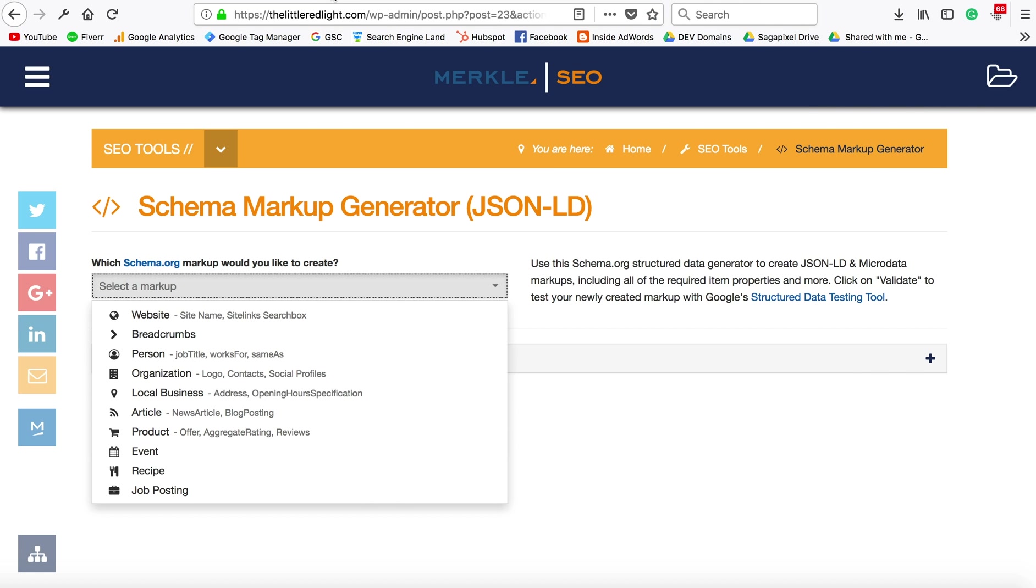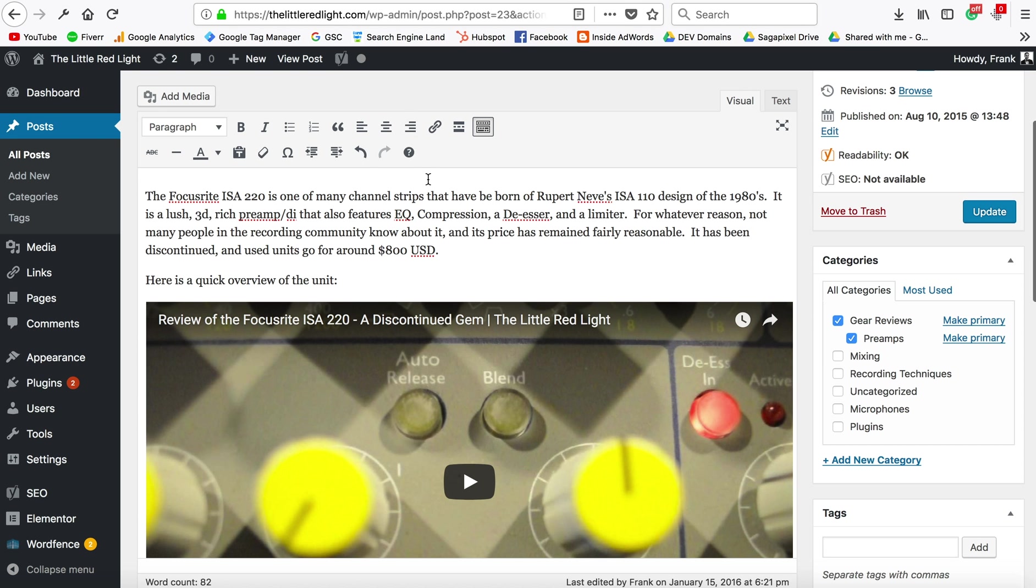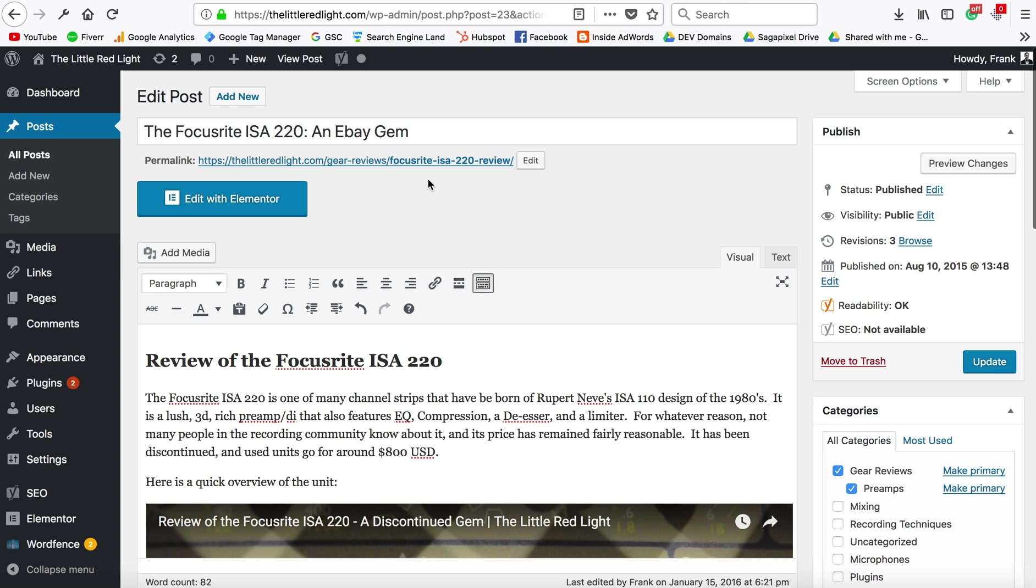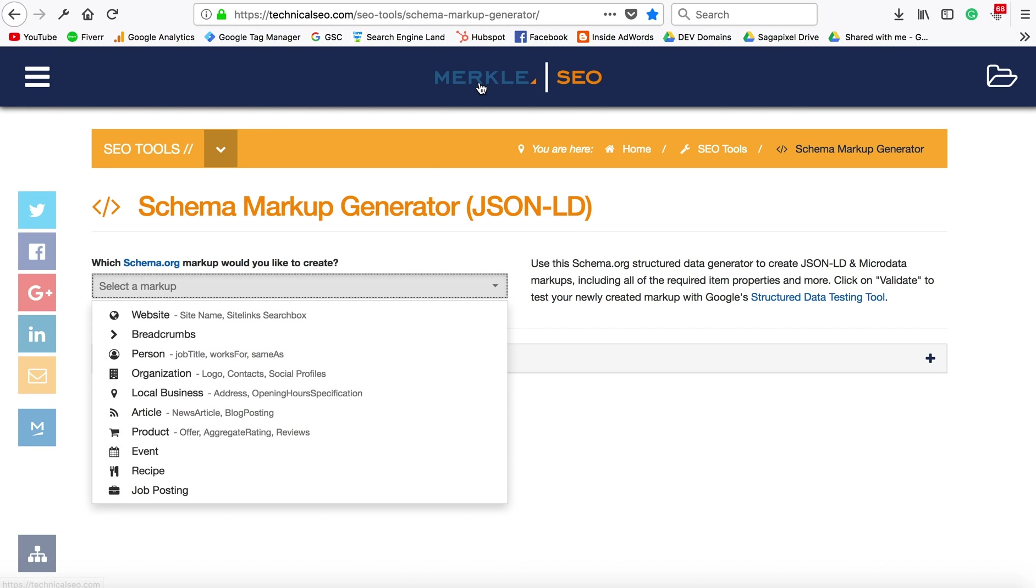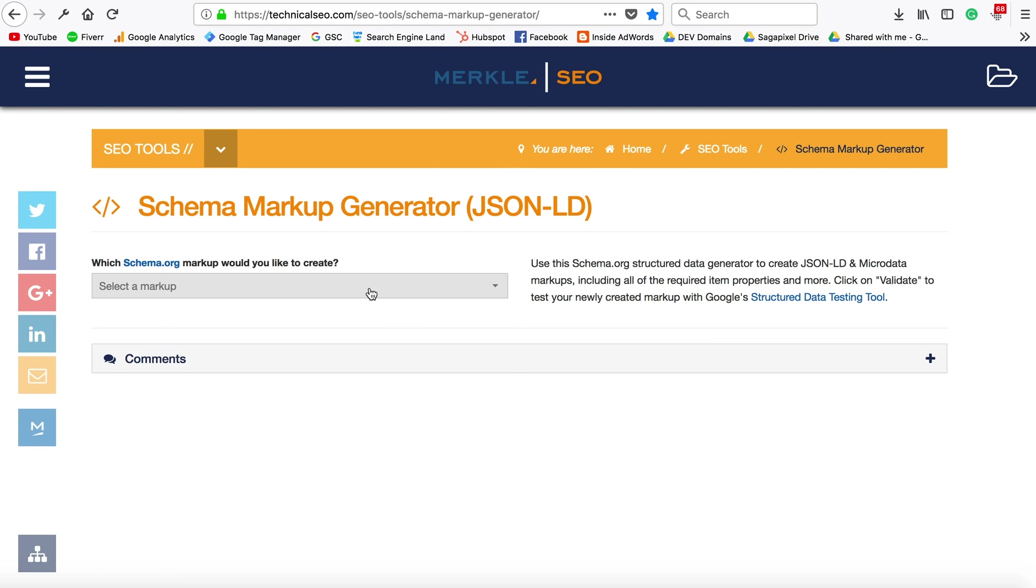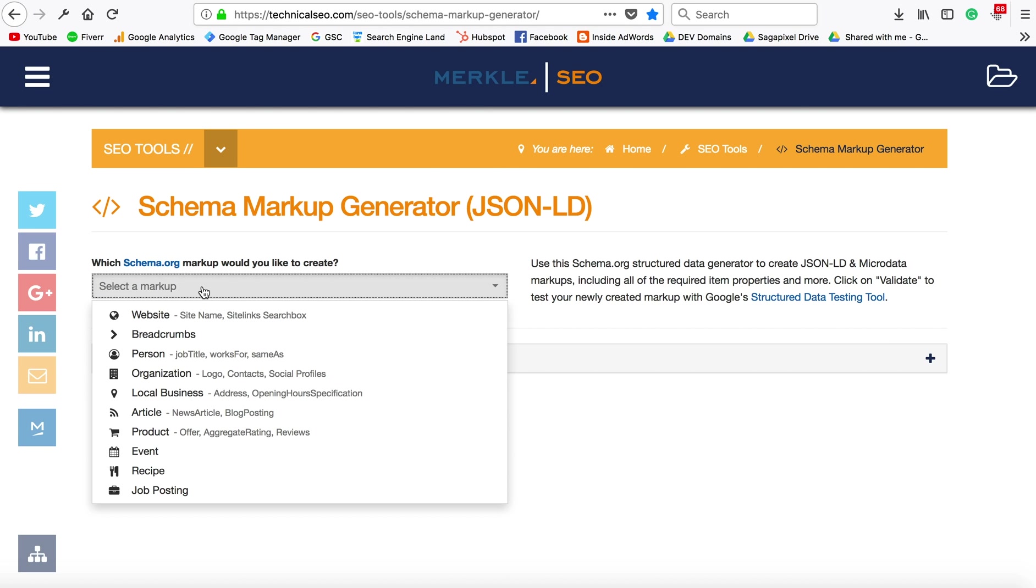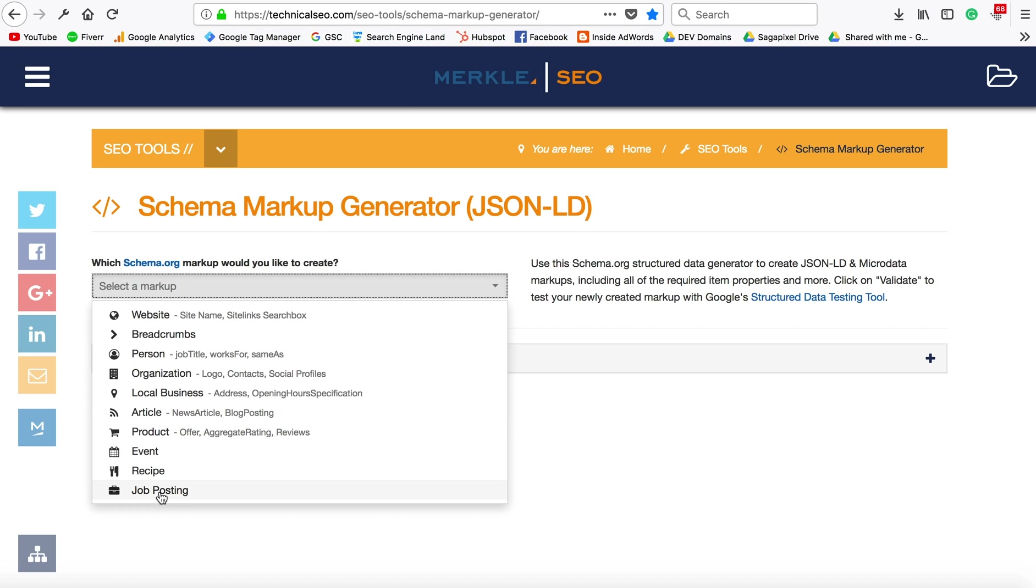I know we don't have any schema markup on this page for this blog, so we're going to copy the name of the blog and select a markup. Some of these are going to allow us to have a lot more features on the search engine results page.